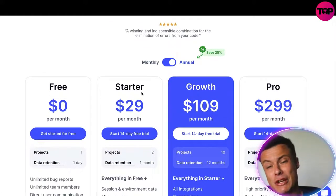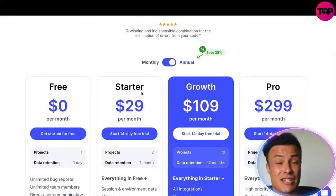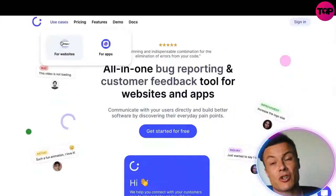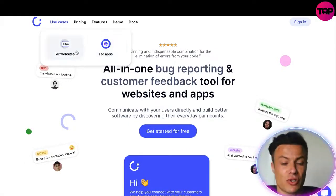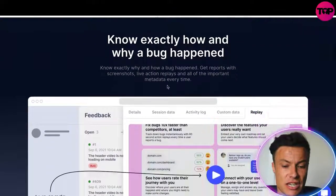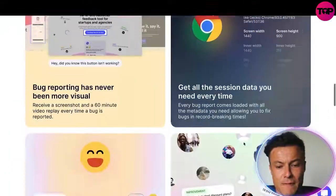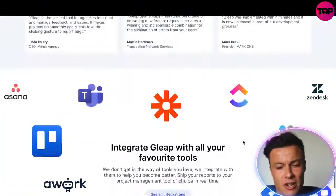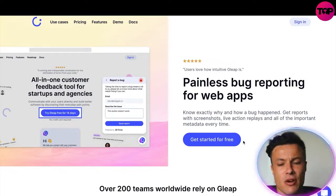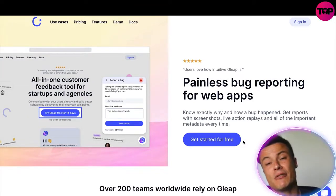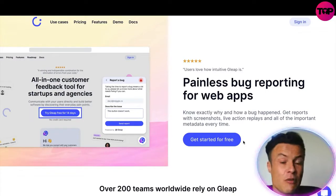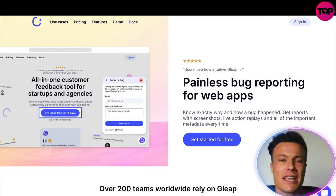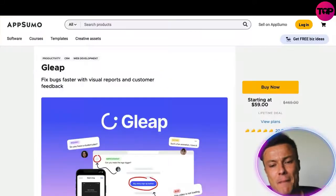I'm going to show you how you can get a lifetime membership for significantly less than signing up directly through this website, by signing up over on a platform called AppSumo. Not only can Gleep be used for websites, but it also has the option for apps. Before you even make a purchase, the site gives you a pretty good idea of how it all works, so I recommend checking it out — if you own a digital business, whether websites or apps, it's pretty much a no-brainer.